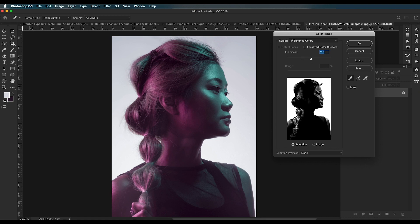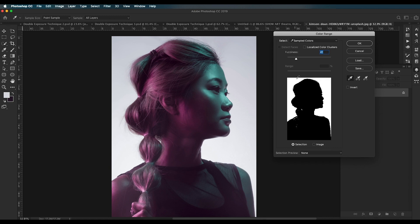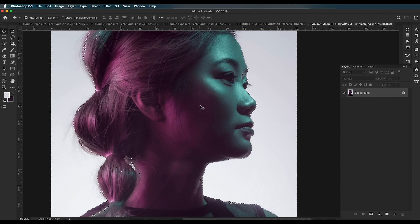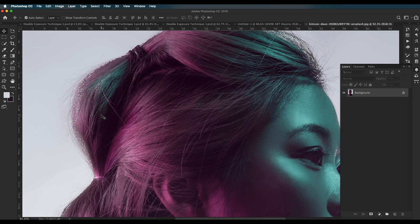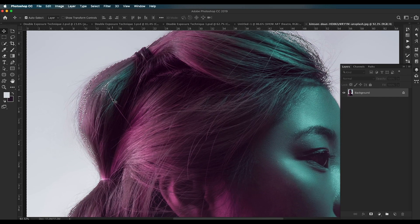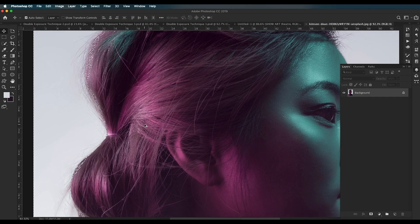Use the fuzziness slider — increasing the number brightens up the whole scene, reducing it makes the darker region more dark. What we need is the darker region to be darker and the background white to be white. Adjust the slider accordingly, do a final click to make sure there's no black region along the white background, and click OK.